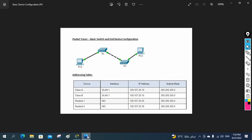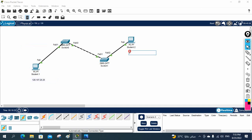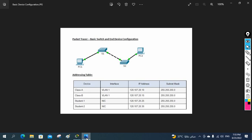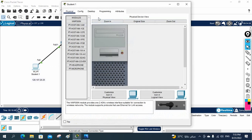They give the IP as 128.107.20.25, so let me put that here. The subnet mask will be the standard 255.255.255.0 as given. Let me copy this and put it inside this machine. For the other PC, the IP is 20.30, so I will go there and assign that IP - 128.107.20.30.